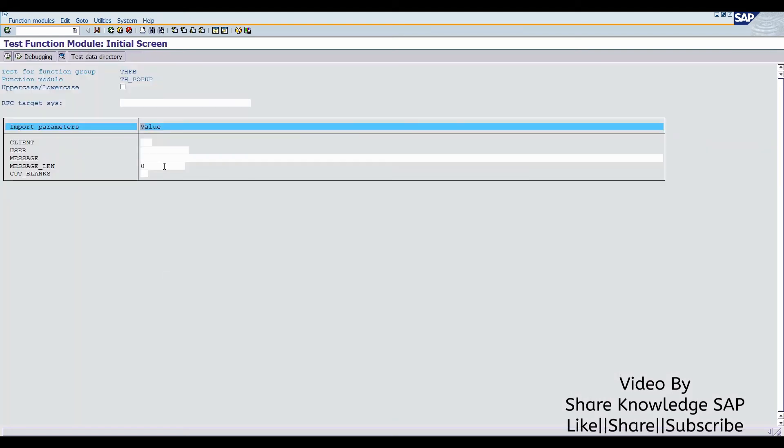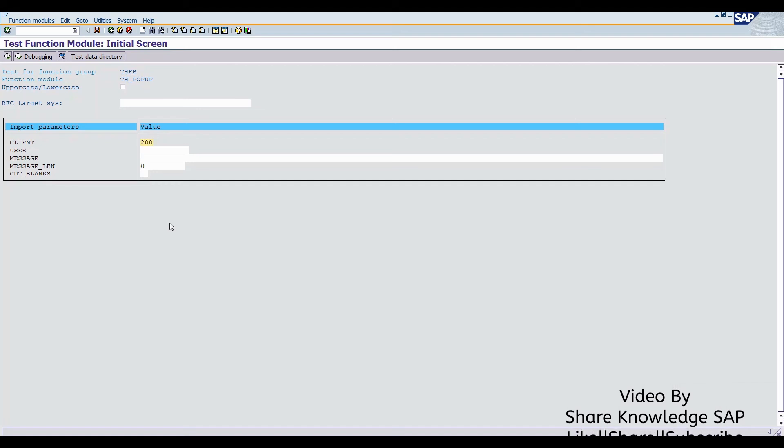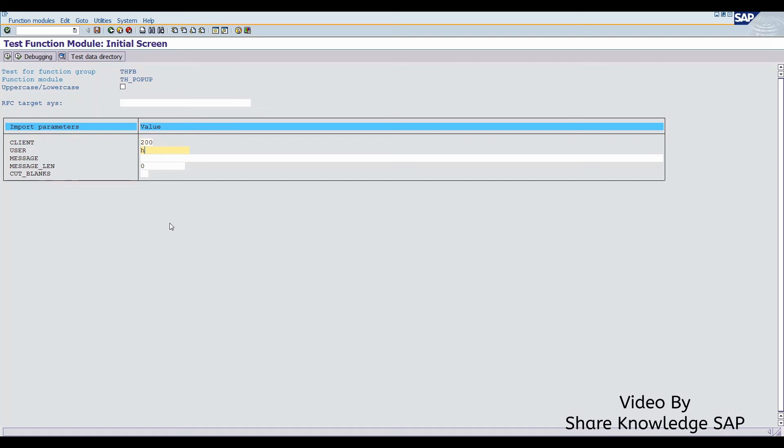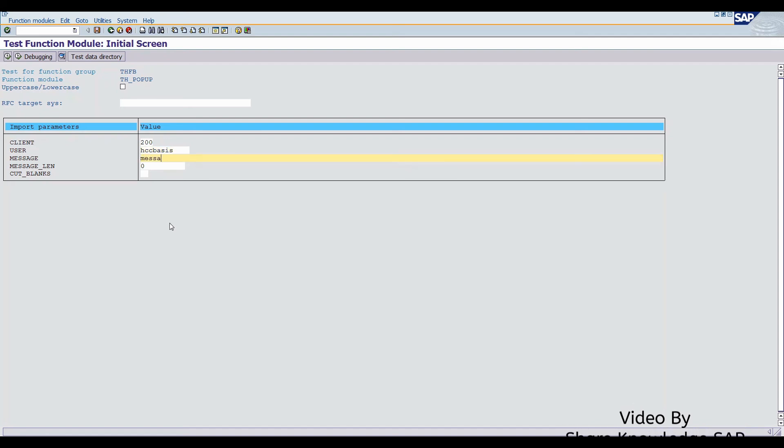Here you have to fill values. Client. User name. And message. And just execute.